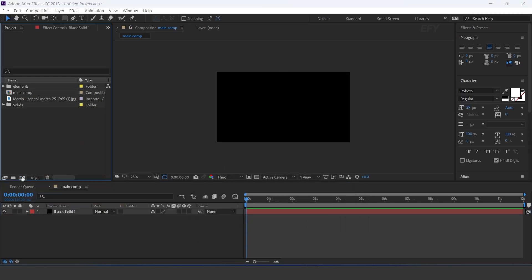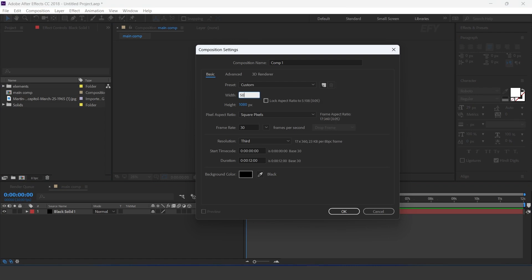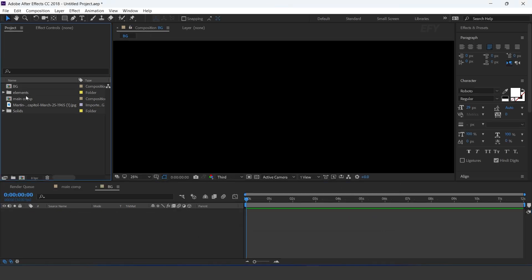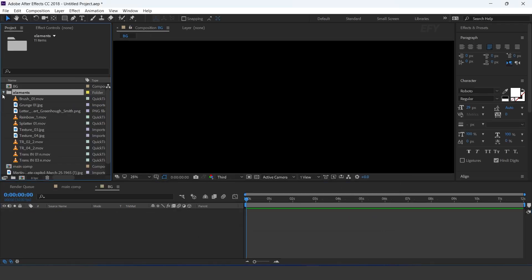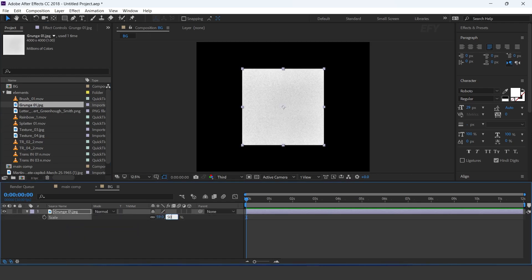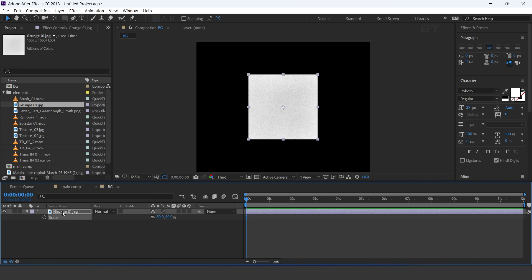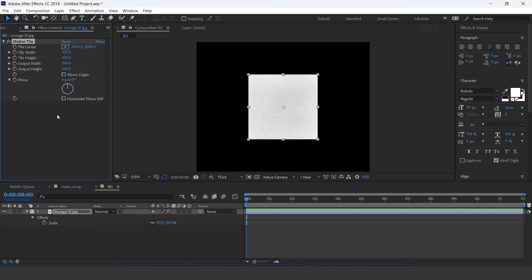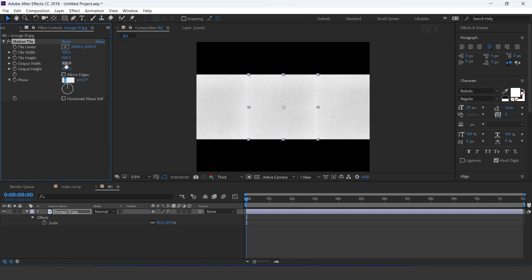Now create a new comp, 5000x4000 pixels — I call this bgcomp. Here I have some elements, so drag the grunge image into the timeline and resize a little bit. Then apply the motion tile effect. Set output width and height to 300, and check mirror edges.